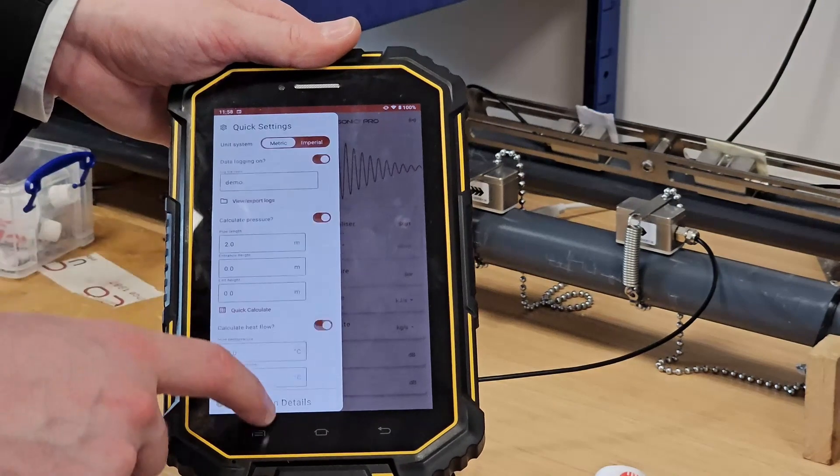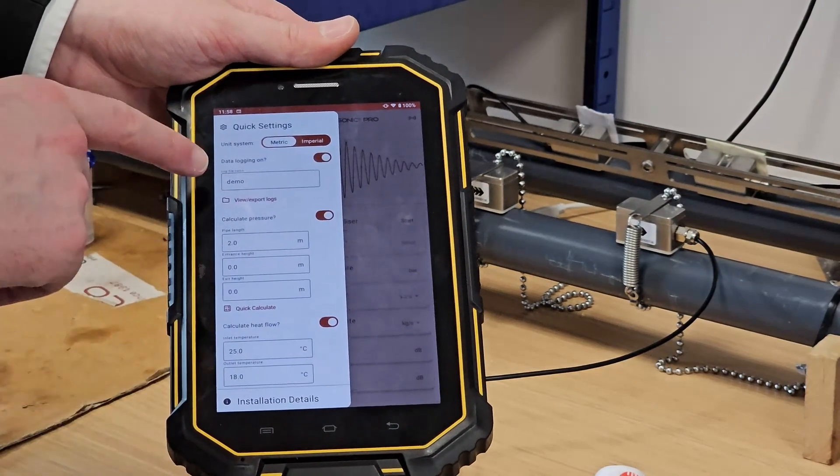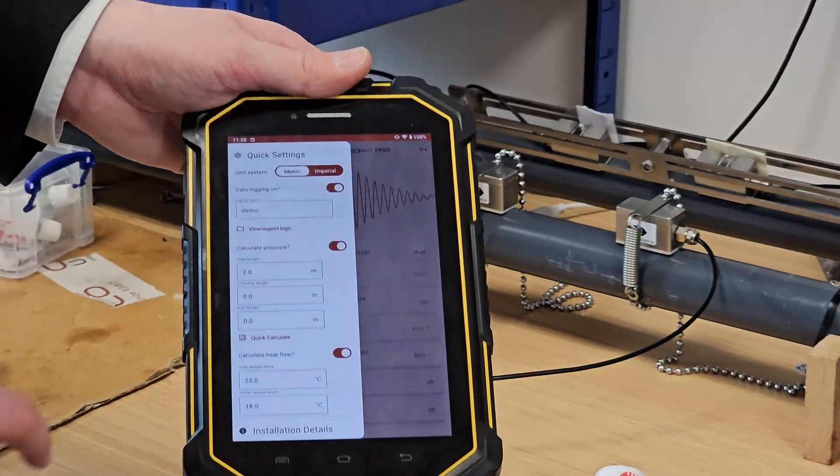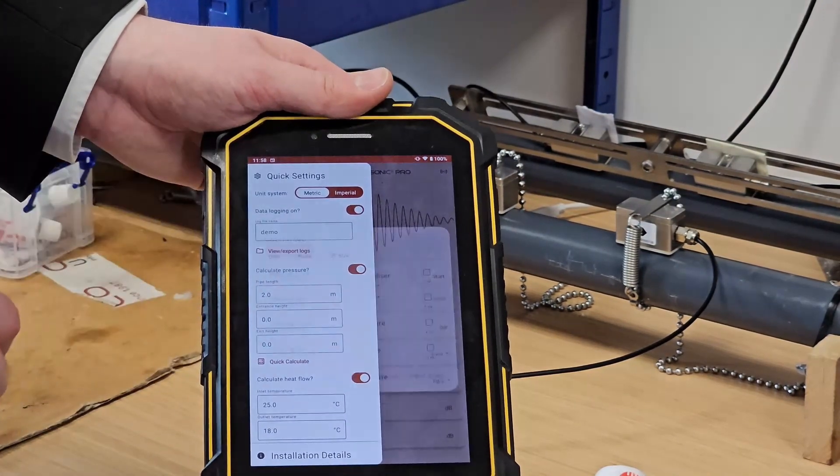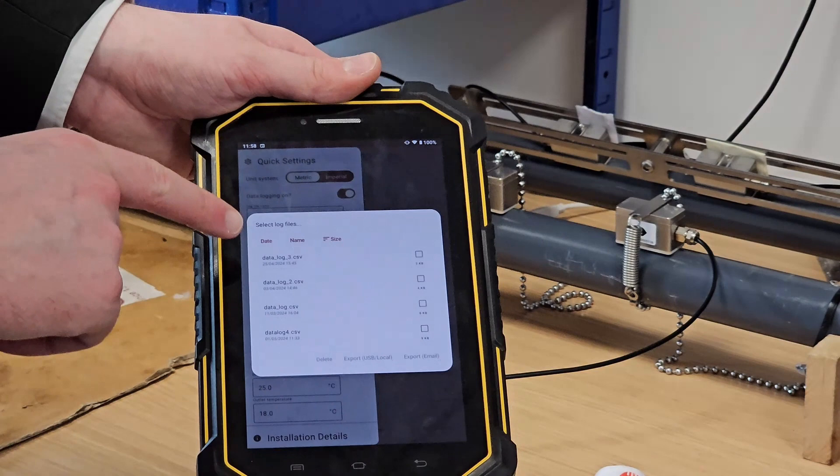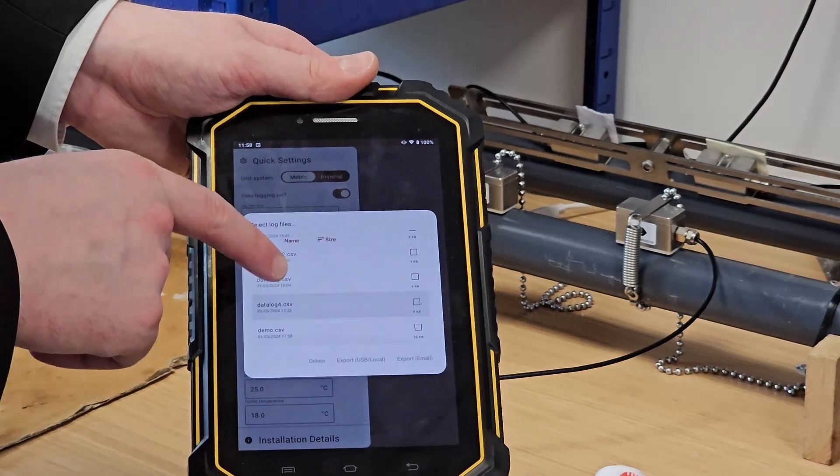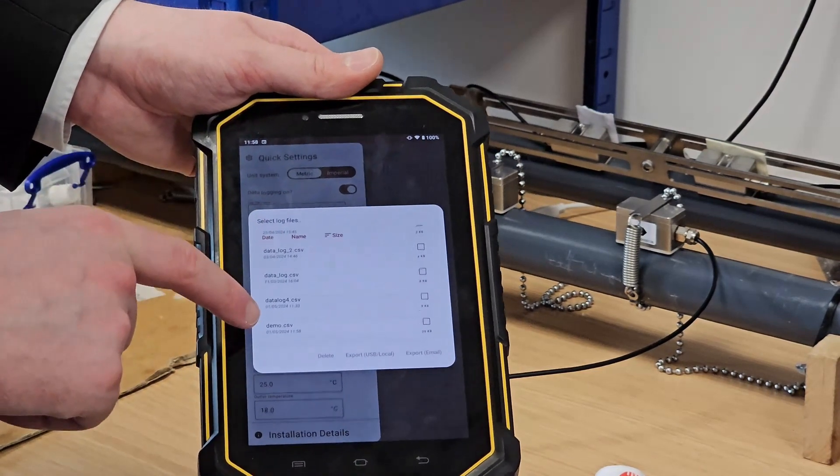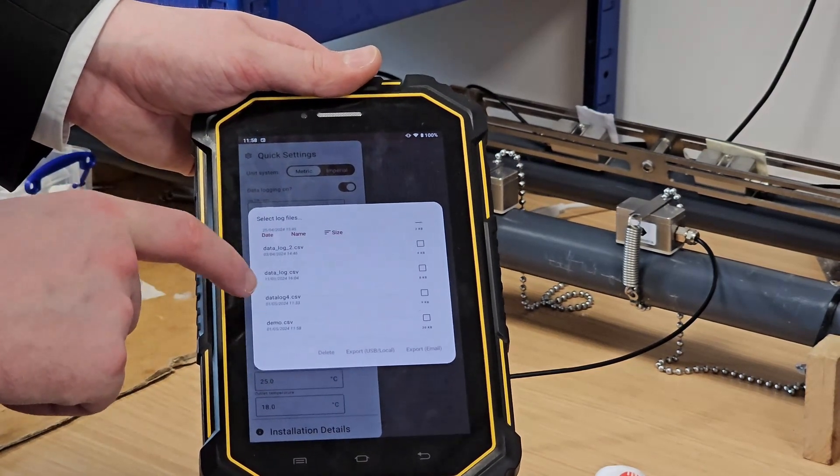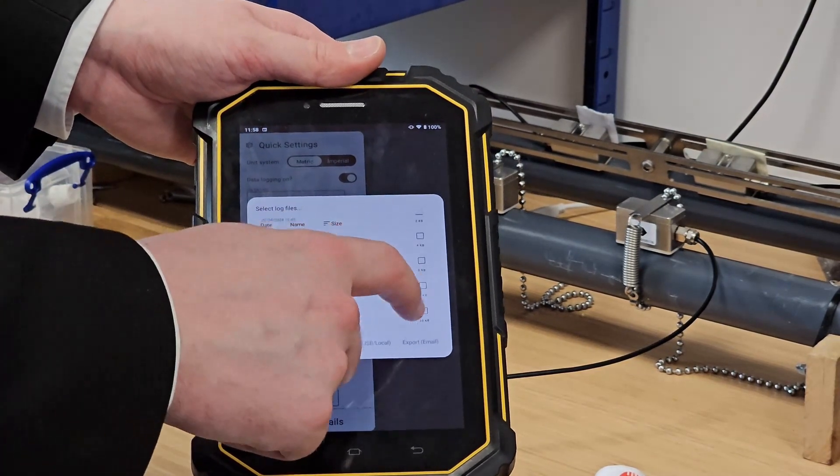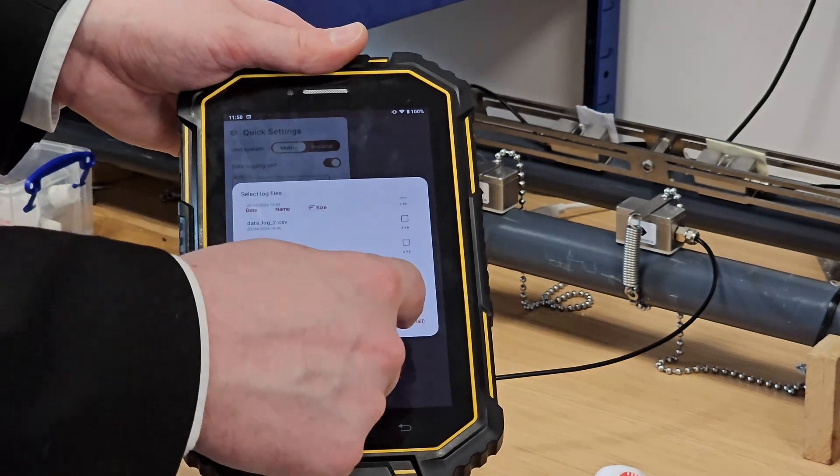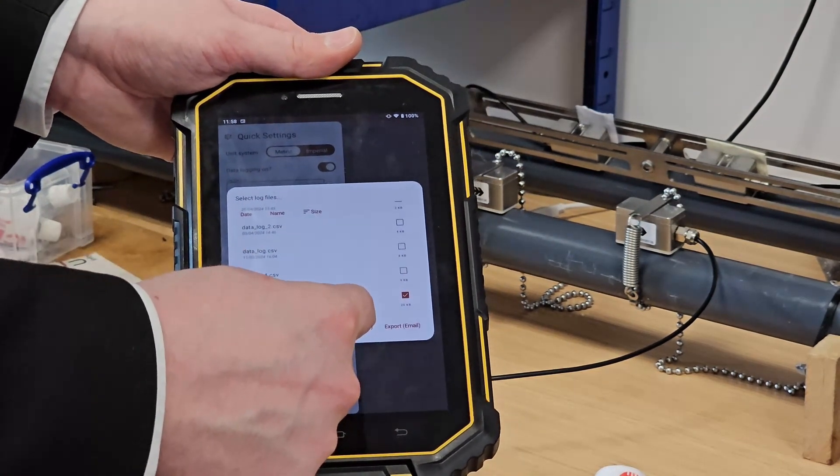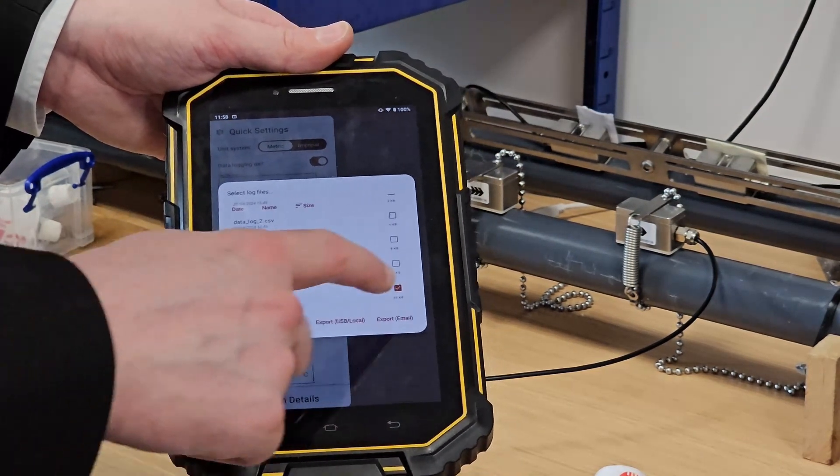Finally, I'd like to just show you, since we've had our data logging turned on, if I now tap on view and export logs, we should see we've got a demo.csv file right here which I can choose to select and then export by either email or USB.